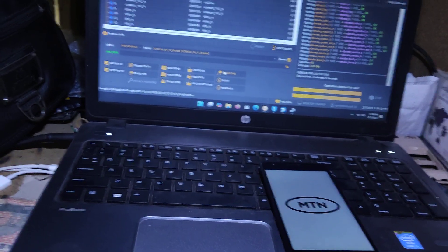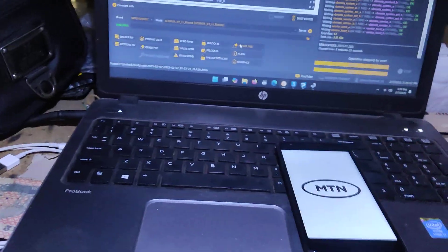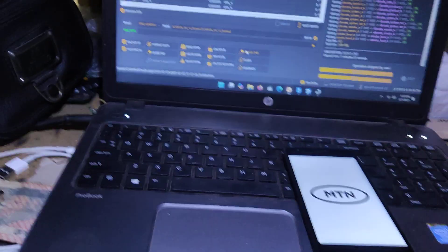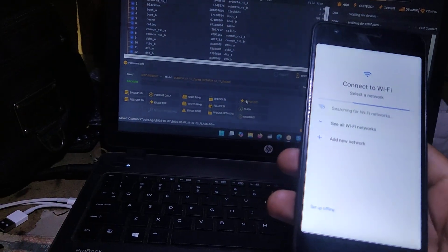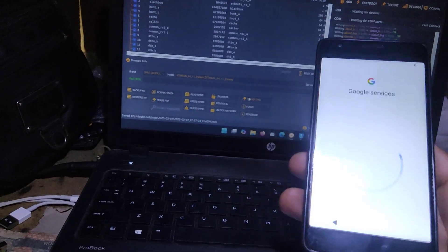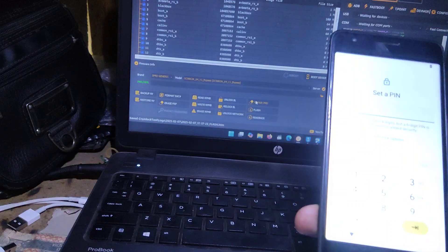As you can see now, everything is successful — it's done. So if your phone has any problem, this is the solution. Set up offline, continue. As you can see, this is the solution.